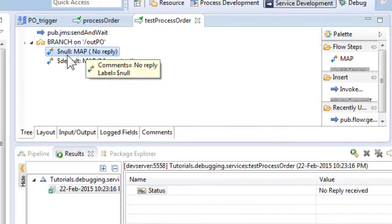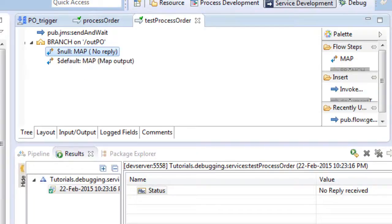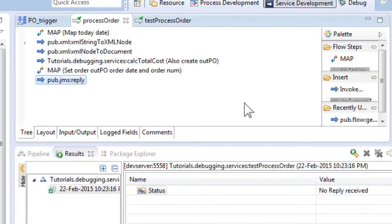Before starting our debug session, we will use the designer tool to add a save pipeline to file step to the beginning of the process order service. This is a very common and useful debugging service.